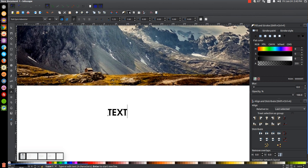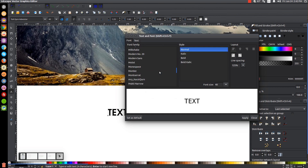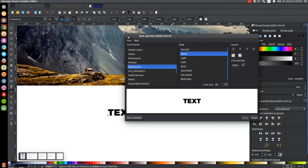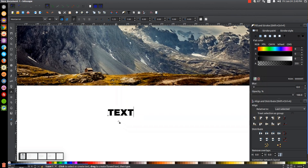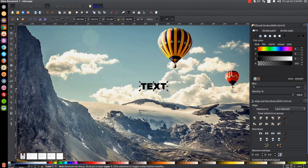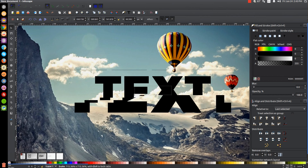I'm going to open up the text editor window and find the font Montserrat. I'll click on Heavy and then click Apply and close out of that — that's a pretty good thickness of font to use. I'll go back to the select tool and put this text on top of the image, then hold Control and Shift and grab the arrow to pull it out and enlarge it.